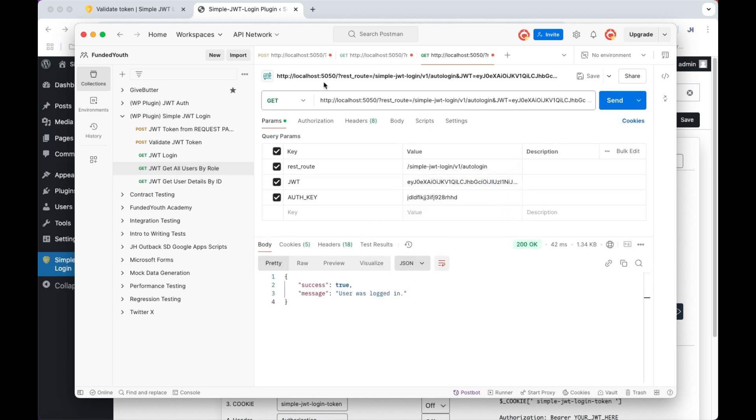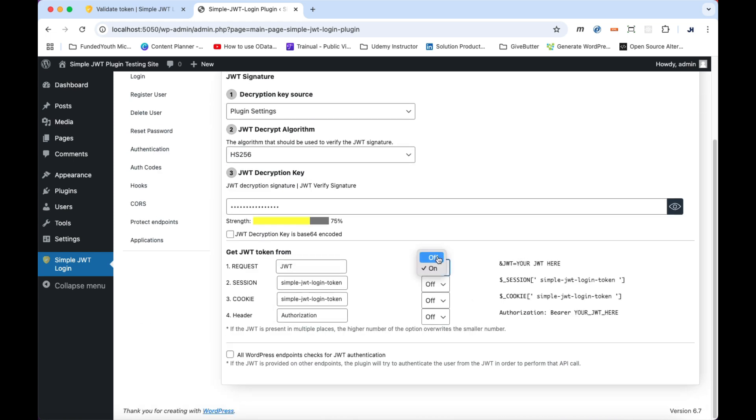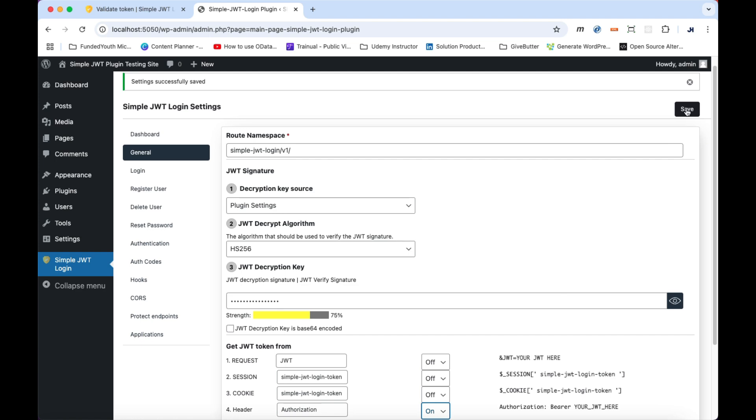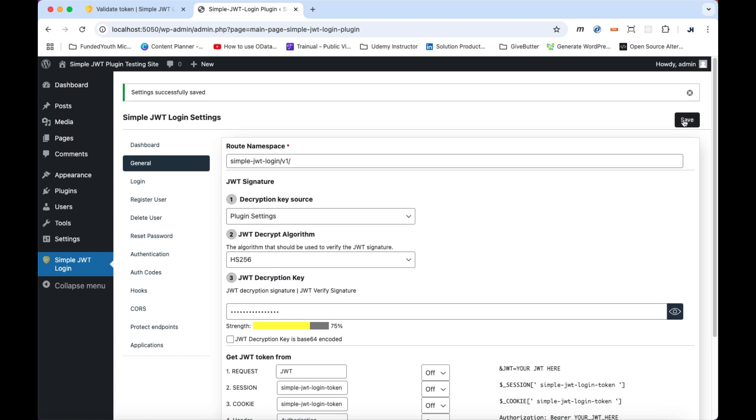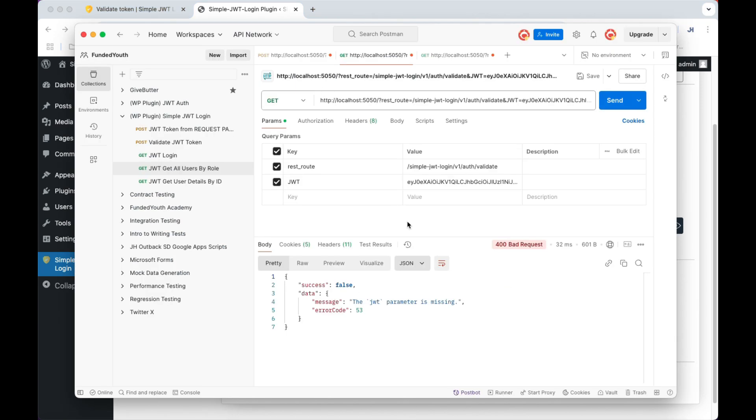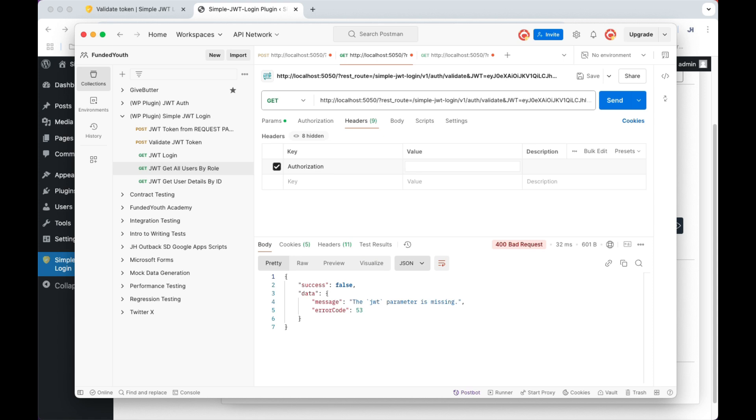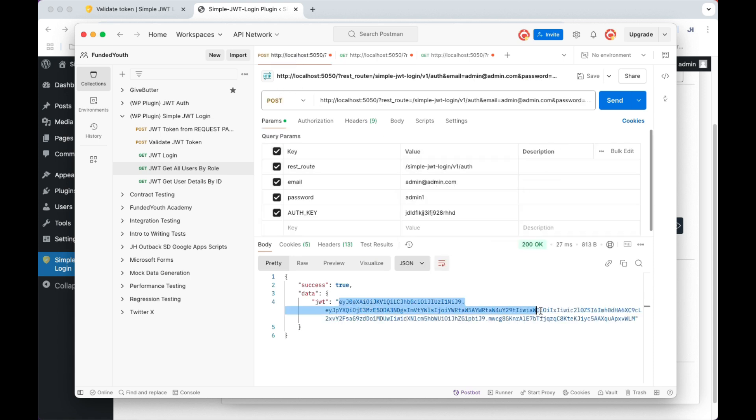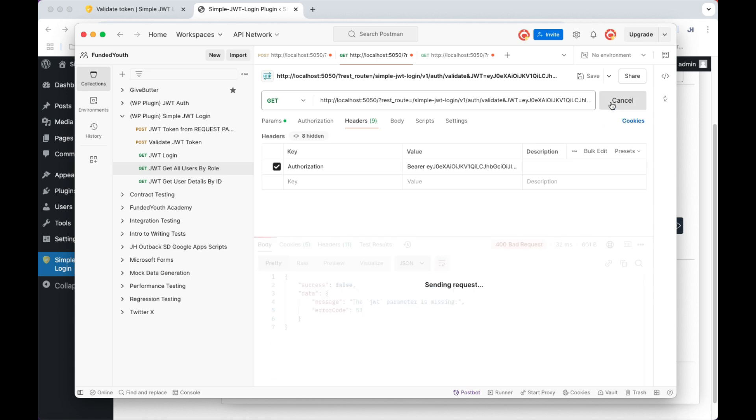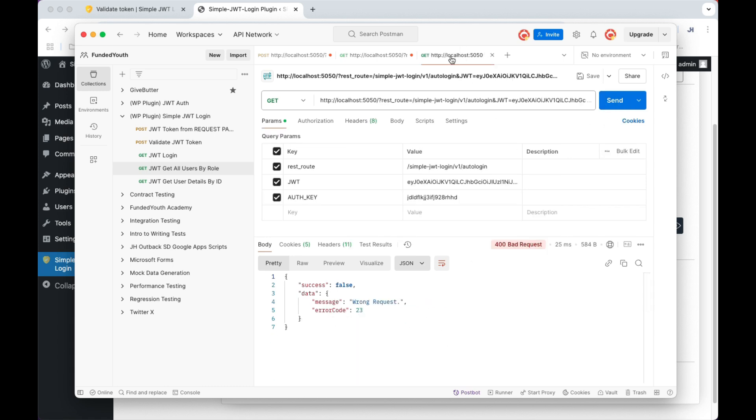To start using a bearer token in our header, switch back to the plugin settings. Underneath the get JWT token from, turn request off and turn header on. Then click Save. Back in Postman, go ahead and turn off the JWT query and jump over to the headers and add the key authorization, followed by the word bearer, space, copy your JWT, and paste it after the word bearer. But make sure there is a space after the word bearer, then the JWT. Click Send and the authorization works.